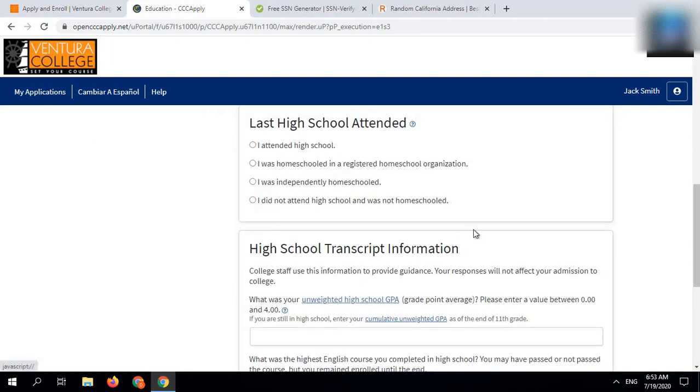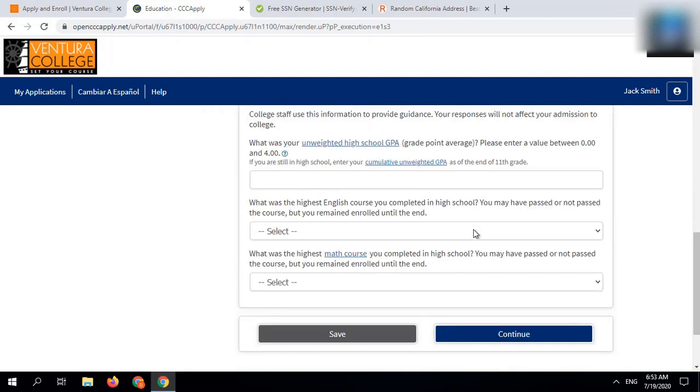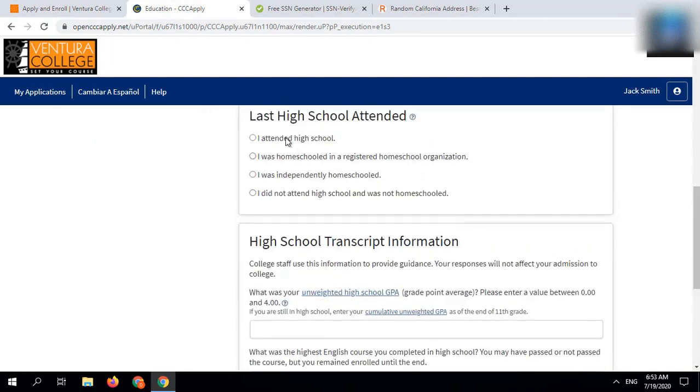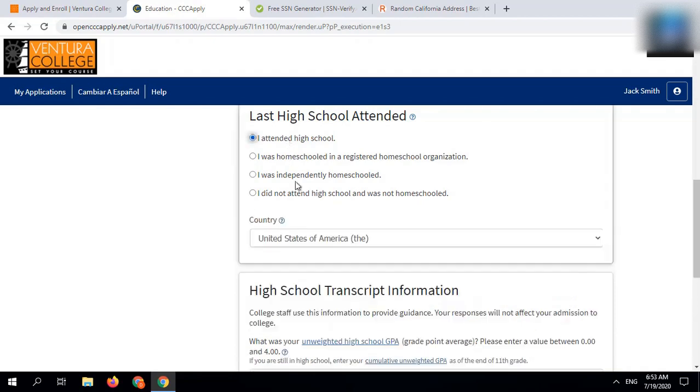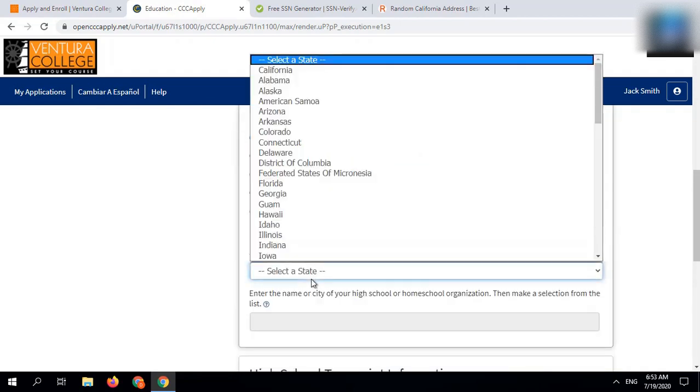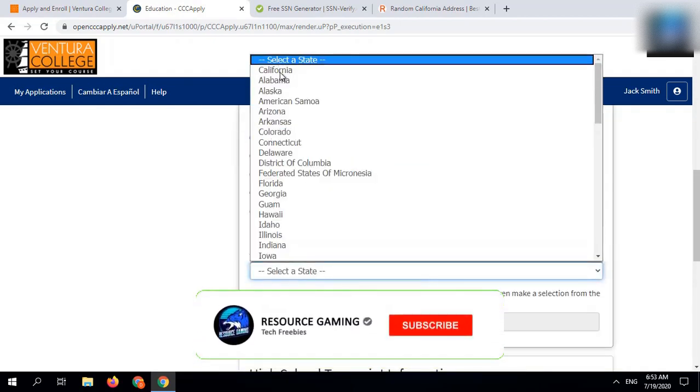In last high school attended section, select I attended high school. After that, select any random school in California.